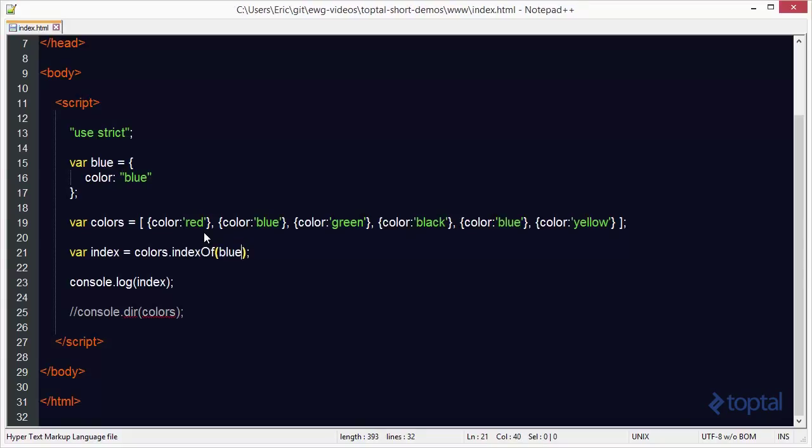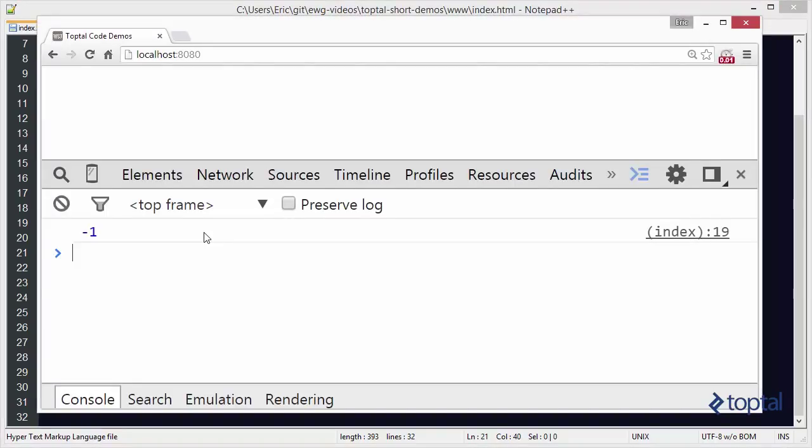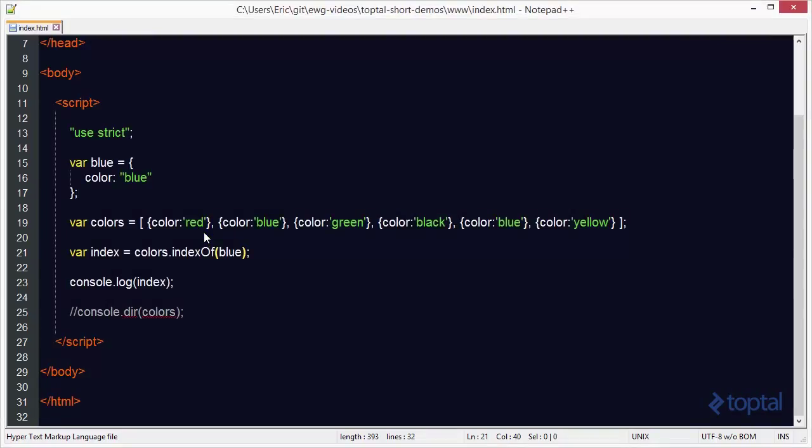So I'm going to paste that in there. I'm going to come back and reload my page and look at my result. I get a negative one. Well, that's kind of odd. I have an object here with color blue, and there is an object with color blue in the array. What's going on here?